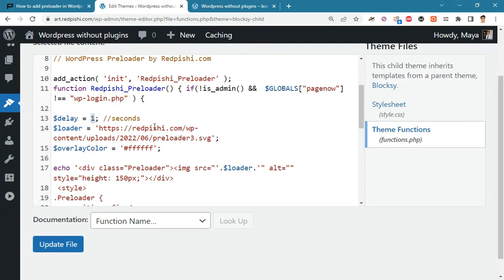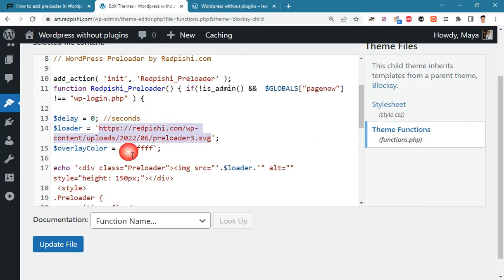This is the number of seconds that the loader will be displayed after the page is fully loaded. If you set this number to zero, the loader will only be displayed until the page is fully loaded. Here you have to put the link of your loader file.